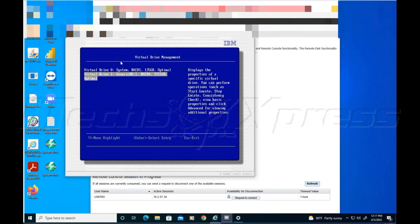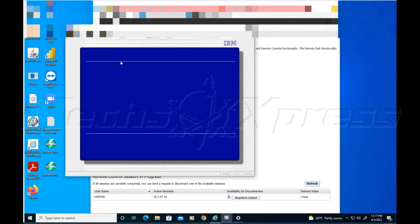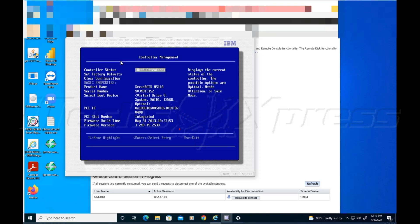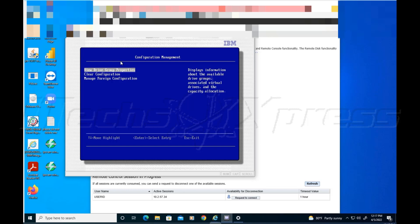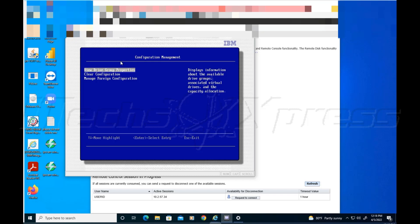Both of these have optimal, which is good. So I go back. I think it was configure management. Under configure management, because I already did this, there was an option to create new configuration or create new array. That's what you want. Once you hit that, it's going to show you the drives that are available to create a new array, and it gives you the option - you want to create a RAID 0, RAID 1, or RAID 5. There's a RAID 6 option but it's grayed out.